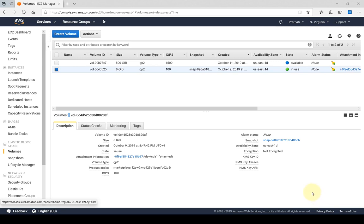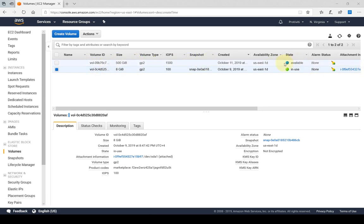Hi everybody and welcome back. In the previous lab we looked at how we create a volume, and we basically created this EBS volume. As you can see, currently it's in the available state, not in use. So once a volume is created, it's not automatically attached to an EC2 instance.